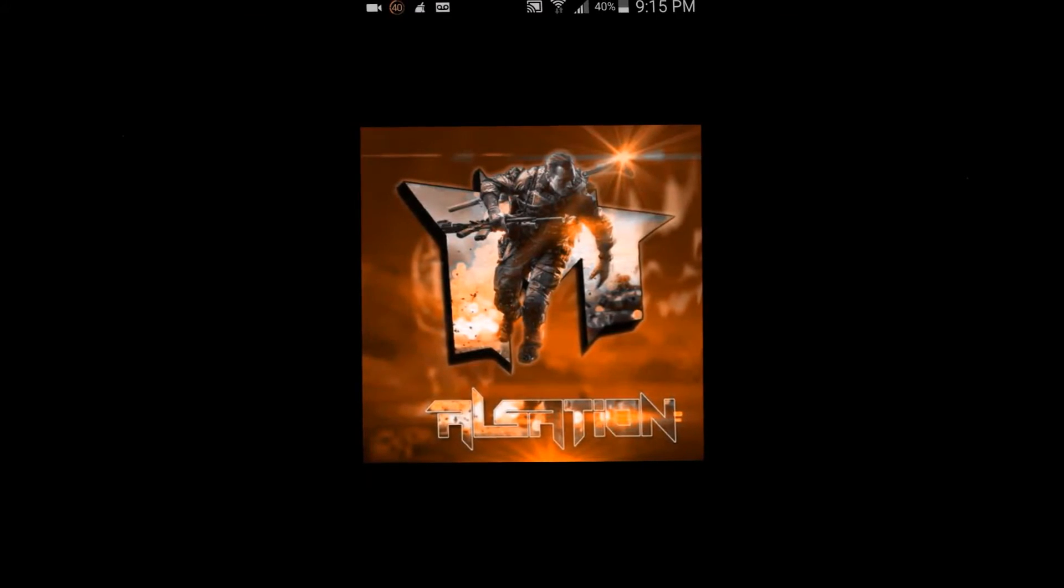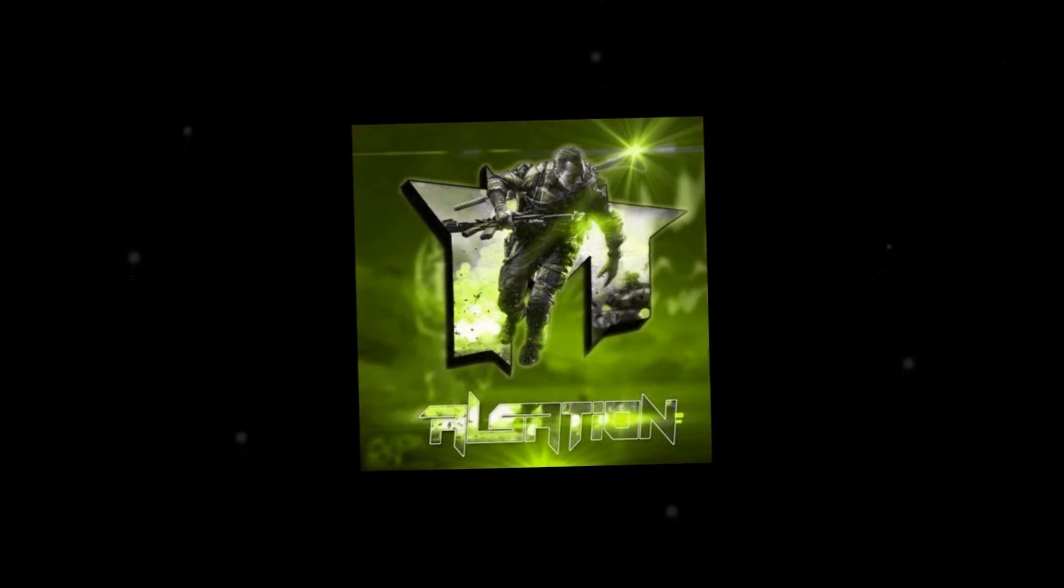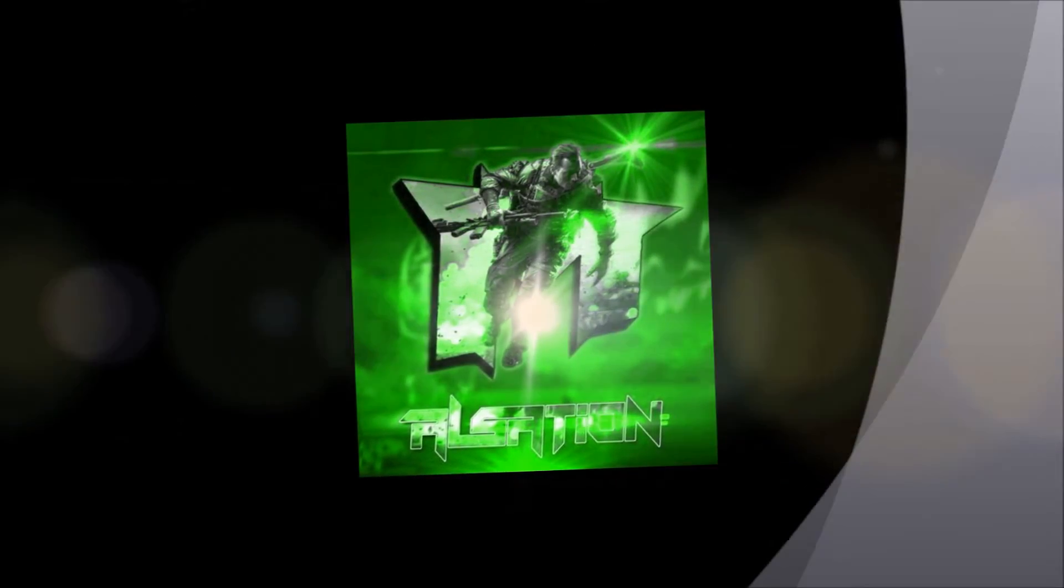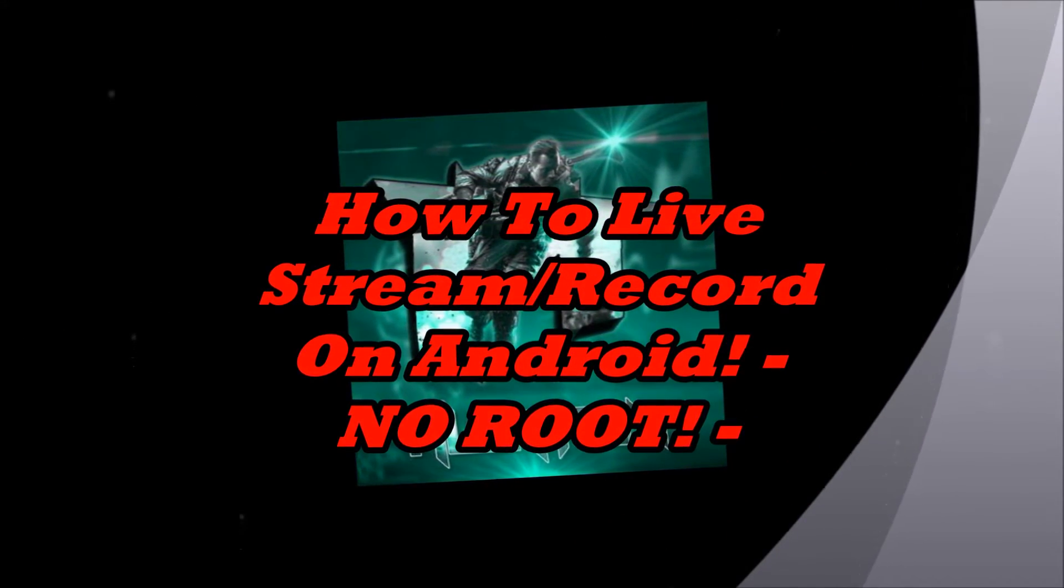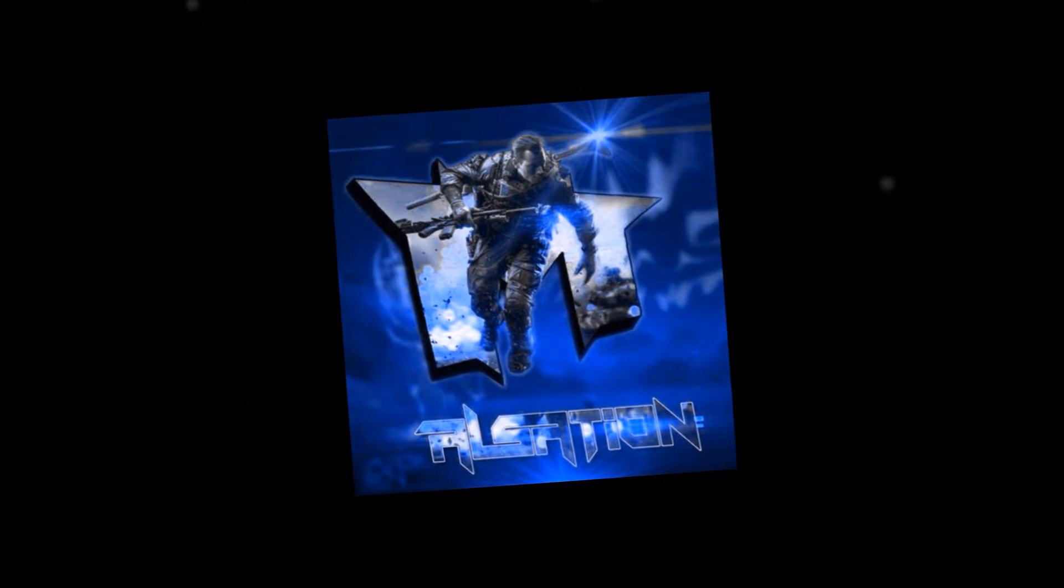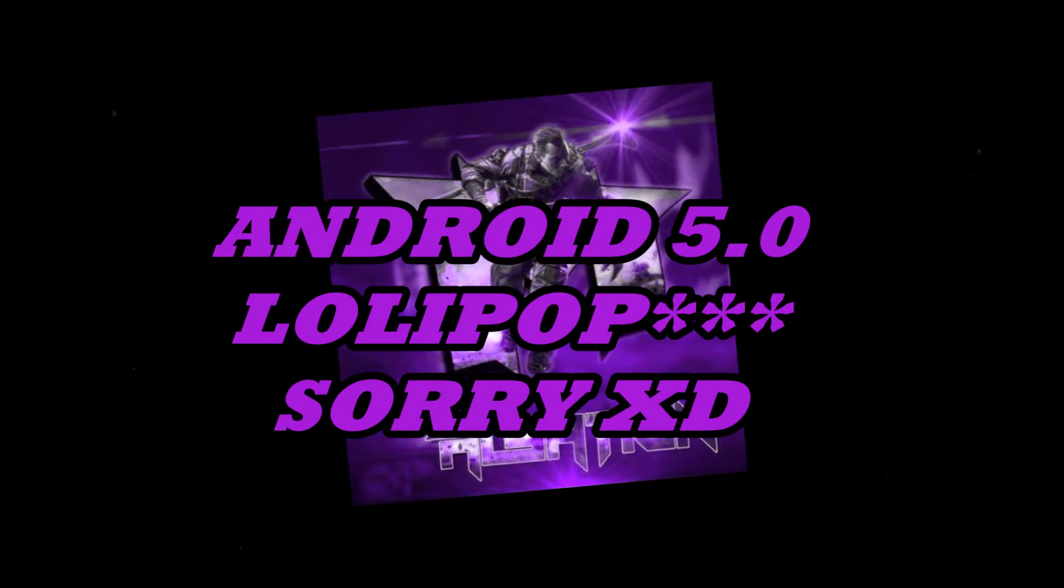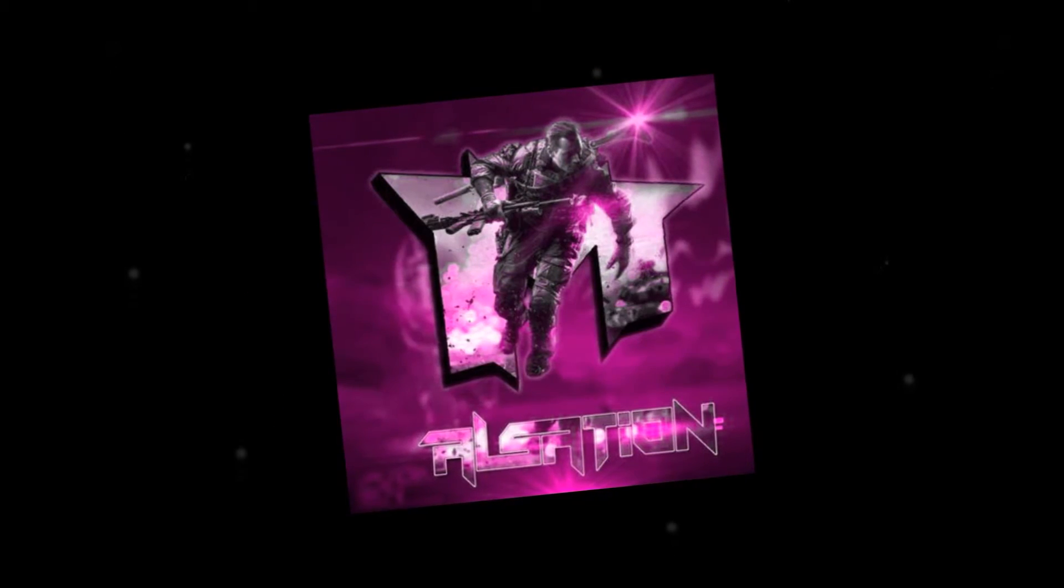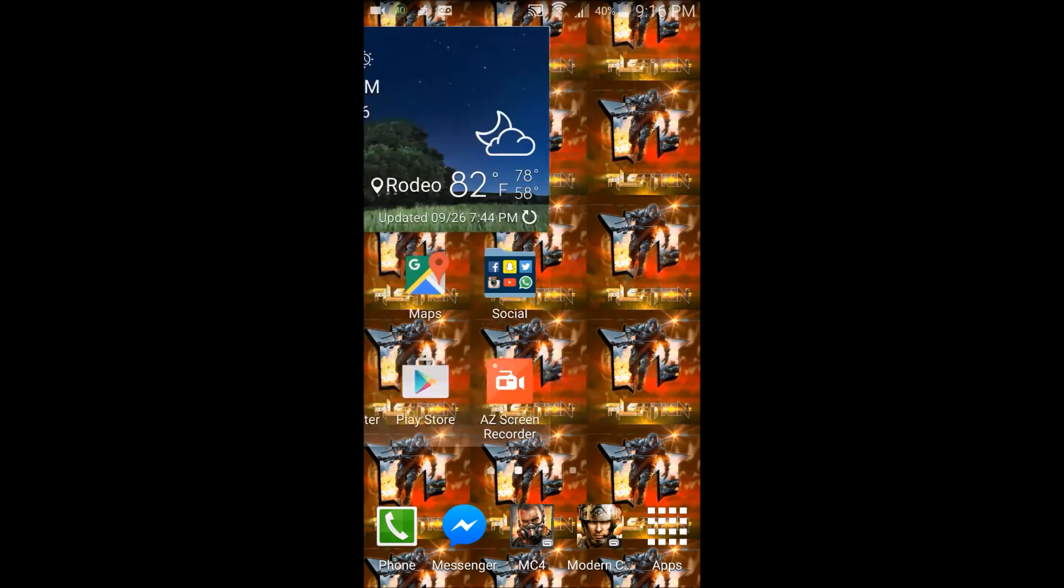Hey guys, what's up, Alsation here. For today I'm bringing you a tutorial video on how to live stream or record on your Android device—free, no root. The one thing you do need is Android 5.0 Lollipop. Without further ado, let's get straight to the video.